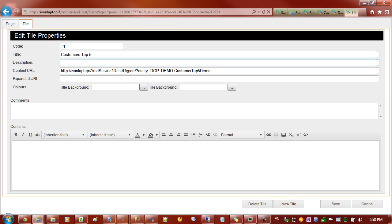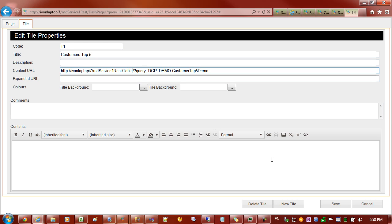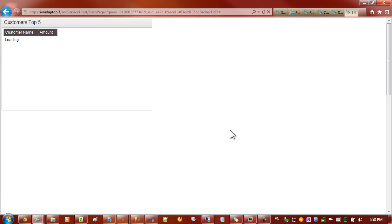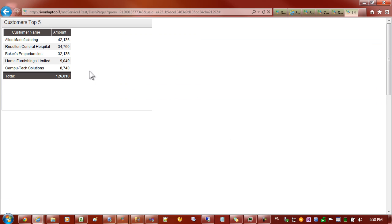The other method would be to come into the URL address and replace the word report for the word table, and that way the report is just submitted immediately with those filter values and for the last two months.